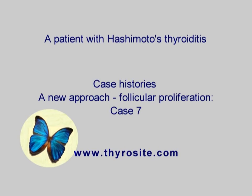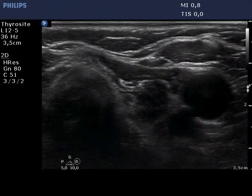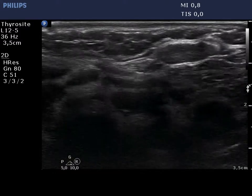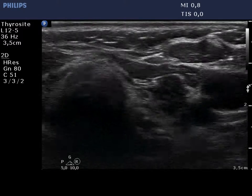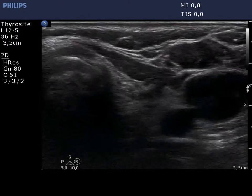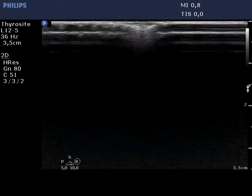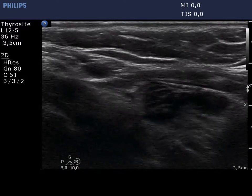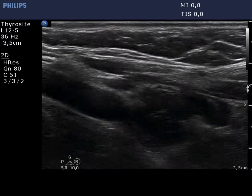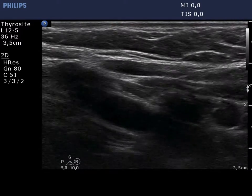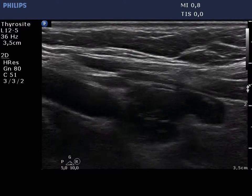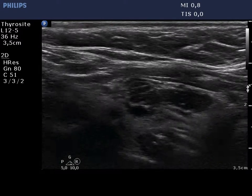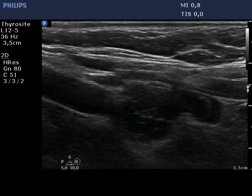The left thyroid lobe is presented. The lobe is composed of a central hypoechoic area surrounded by a less hypoechoic rim. The hypoechoic part consists of discrete hypoechoic areas divided by connective tissue.